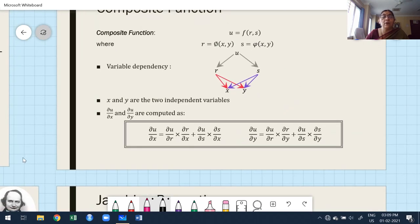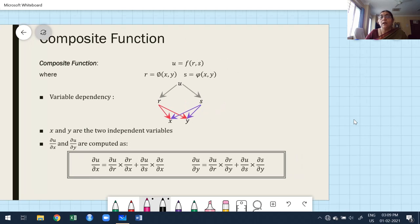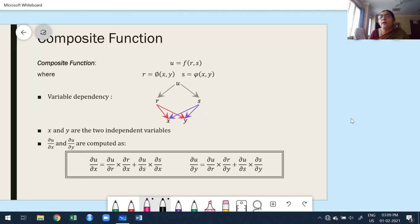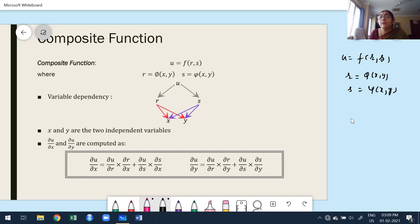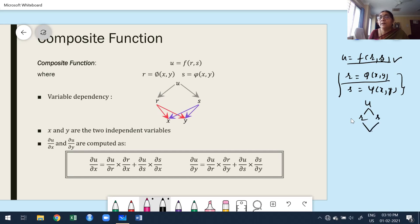Now move to composite function — it is very easy. Suppose u is a function of r and s, where r and s are functions of more than one independent variable, say x and y. Observe: if u depends on more than one variable, and both those variables depend on more than one independent variable, what are the independent variables? x and y — two independent variables. We cannot apply ordinary differentiation; we go for partial.